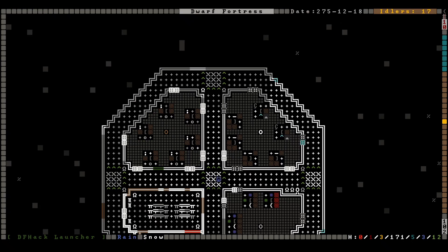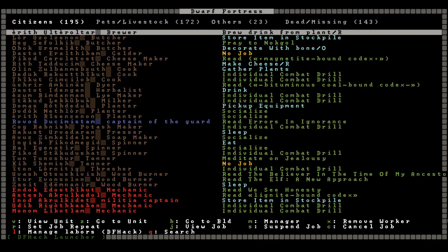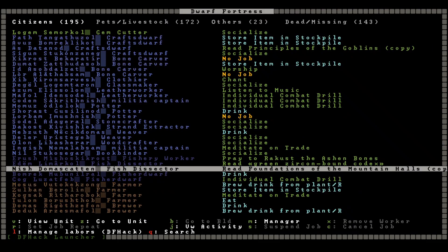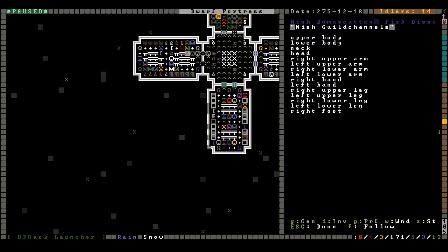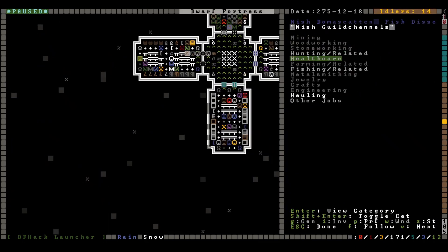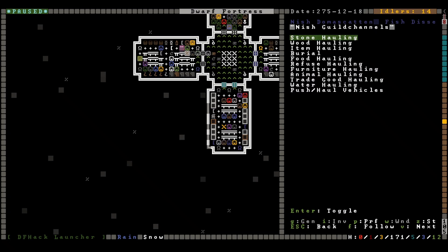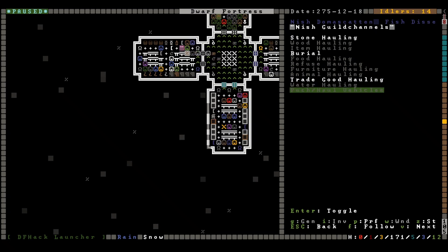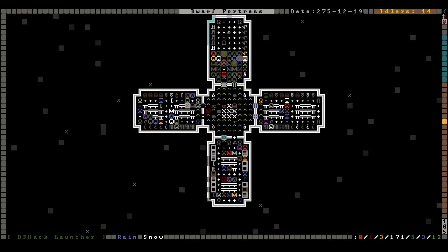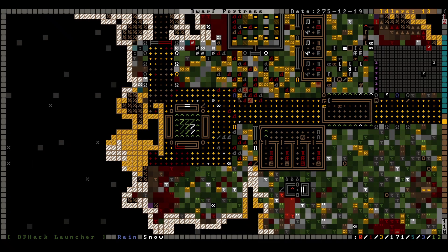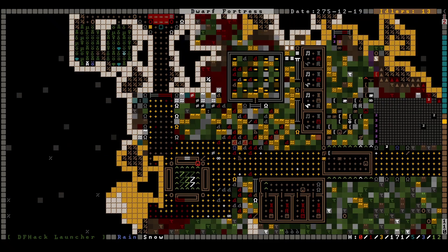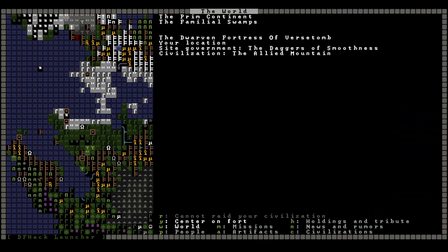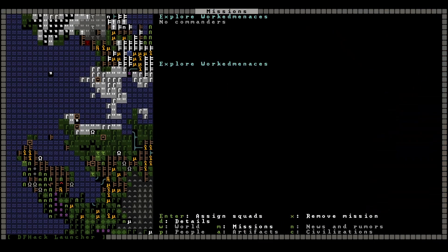Okay, there are a lot of sirens outside. Tell you what, let's bring up Dwarf Therapist and I will find somebody suitable. Let's see, how about this fish dissector? Hauling, let's see, we'll leave you on burial, food, refuse, furniture, animal, trade good is fine. Okay, there we go. That's your job now, get to it when you're done reading. Are the silvery priests all back yet? They are. Okay, let us try this.